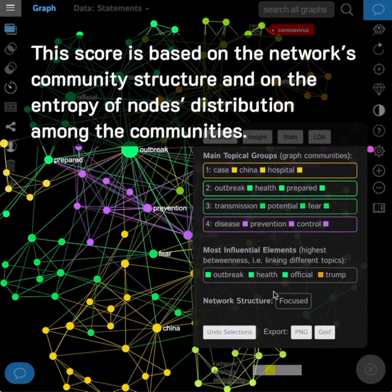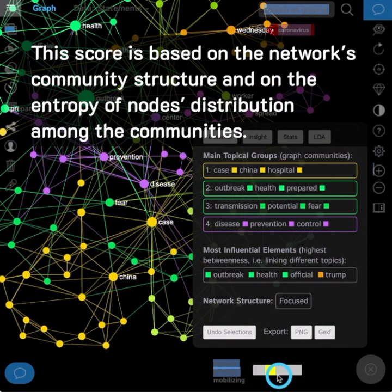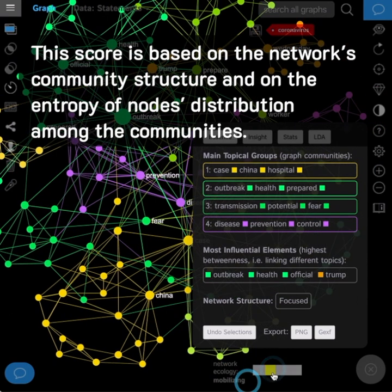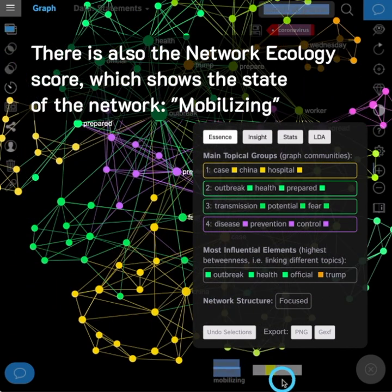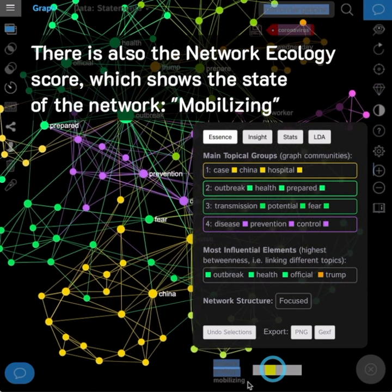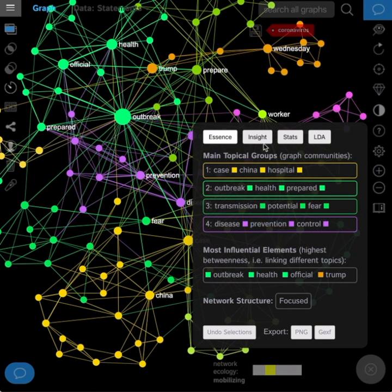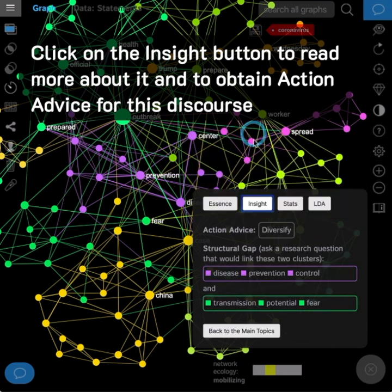Click on the network structure score to see what the ranking means. The score is based on the network's community structure and on the entropy of nodes' distribution among the communities. There is also the network ecology score, which shows the state of the network — mobilizing. Click on the Insight button to read more about it and to obtain action advice for this discourse.